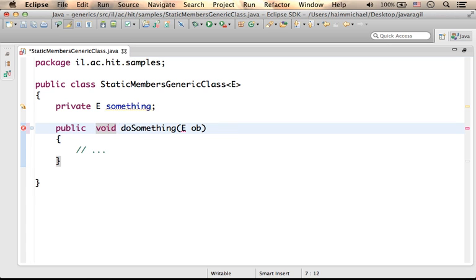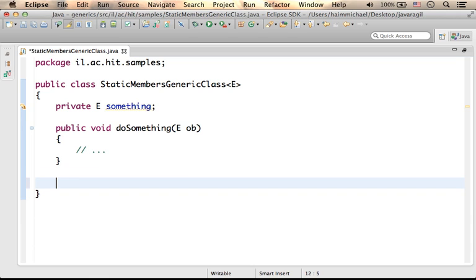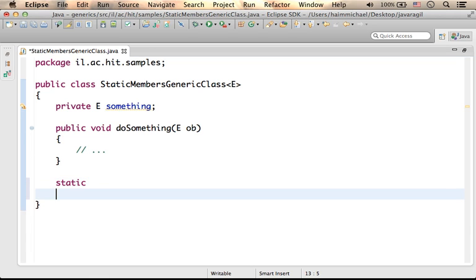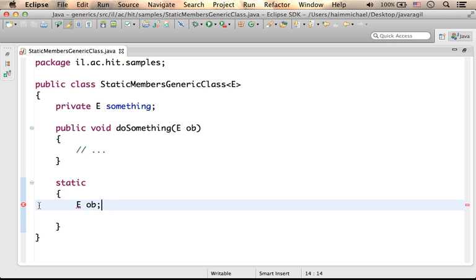For the same reason, if we try to refer to E in the static block, it is also something that cannot compile.